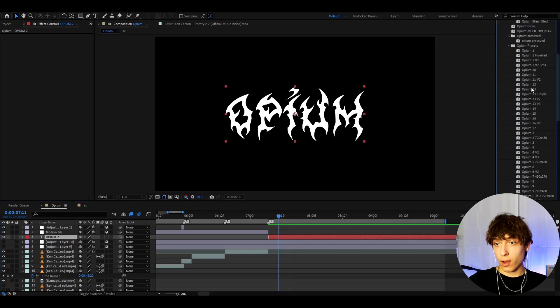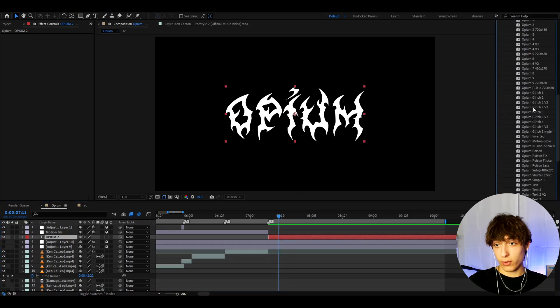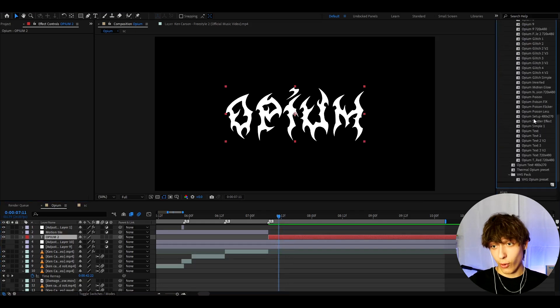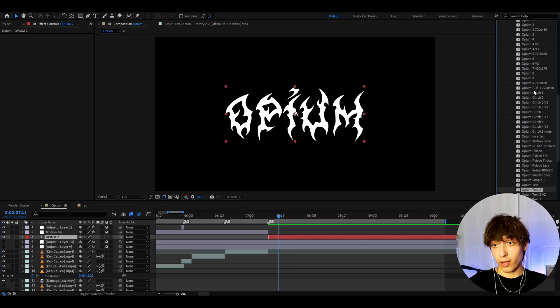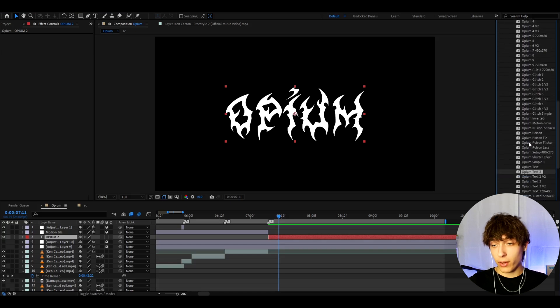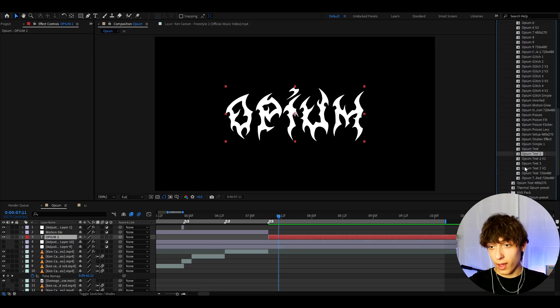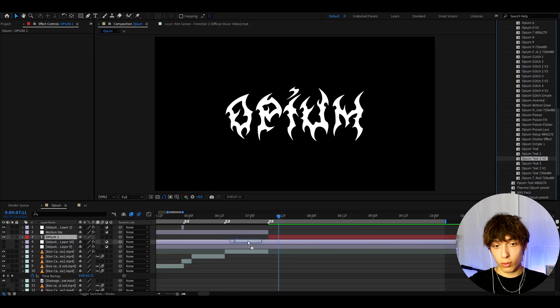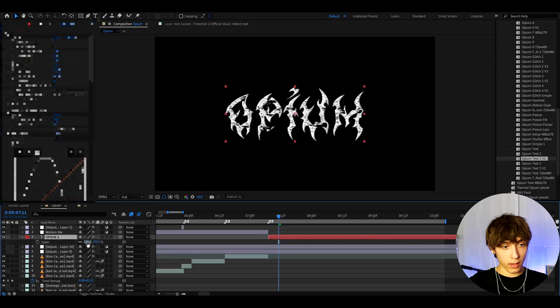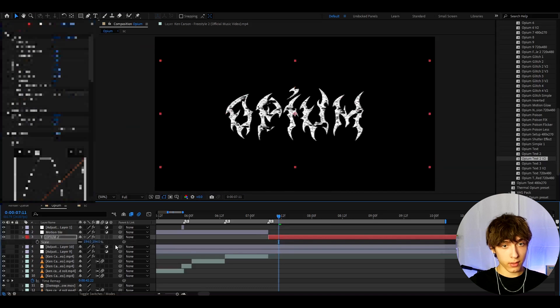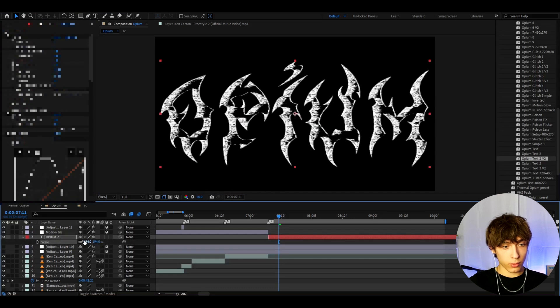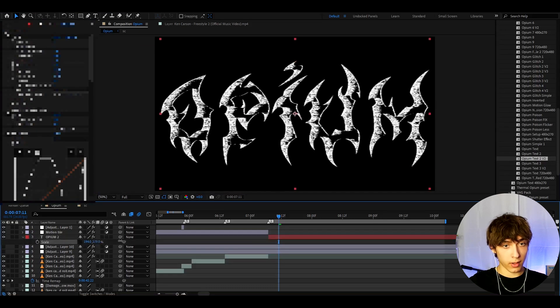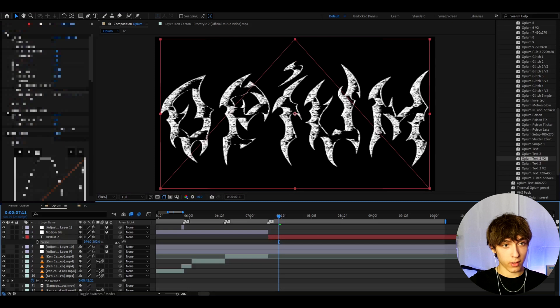And here we have the whole Opium Presets Pack. It's actually over 50 presets and there's a lot of really cool little bonuses here. But I'm going to add Opium text, I think 2v2. And I'm gonna scale it up like this. I'm not even too sure if this is the same effect. I think I made it a bit darker.